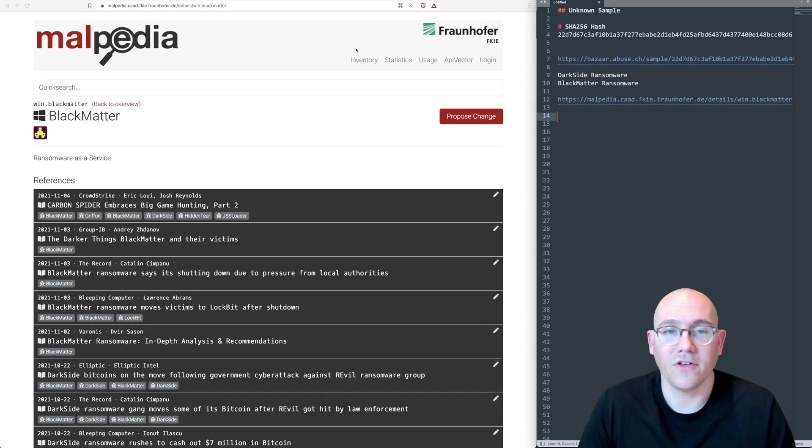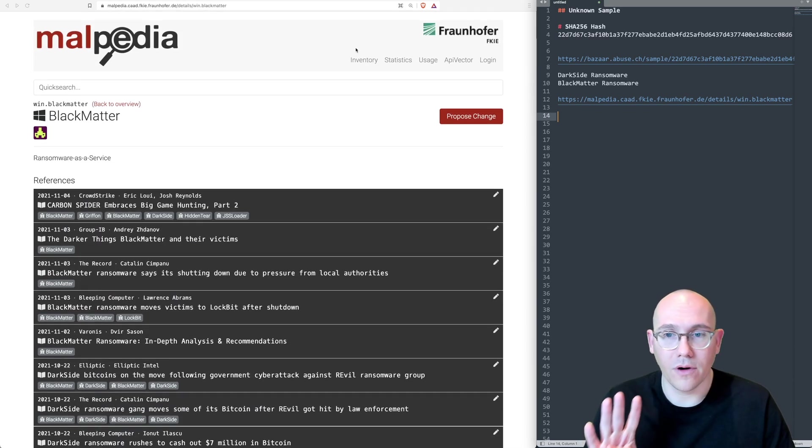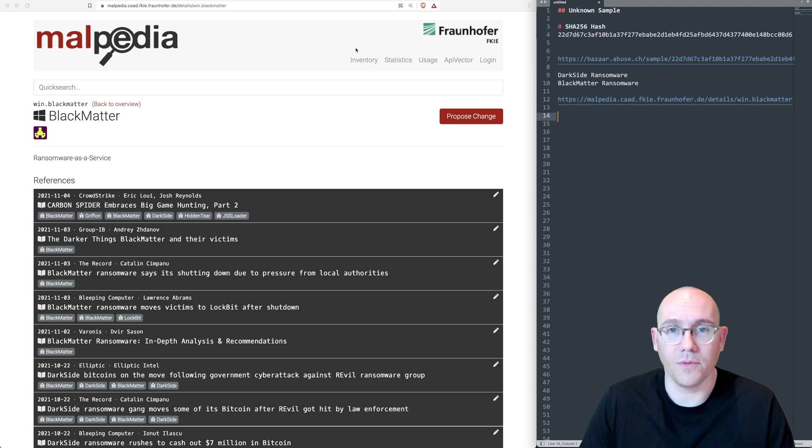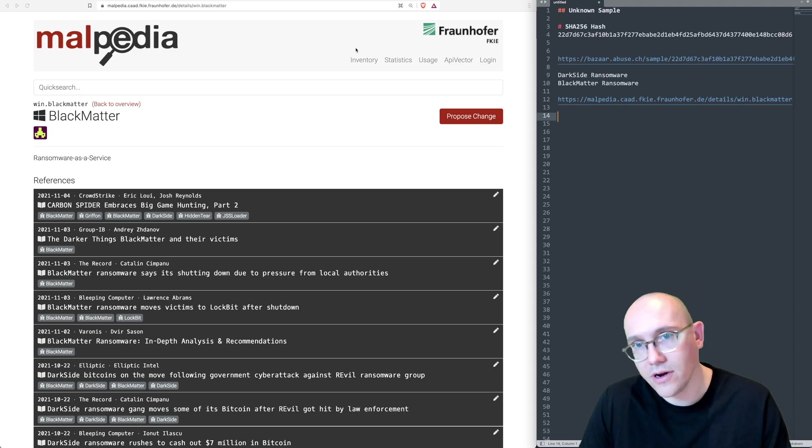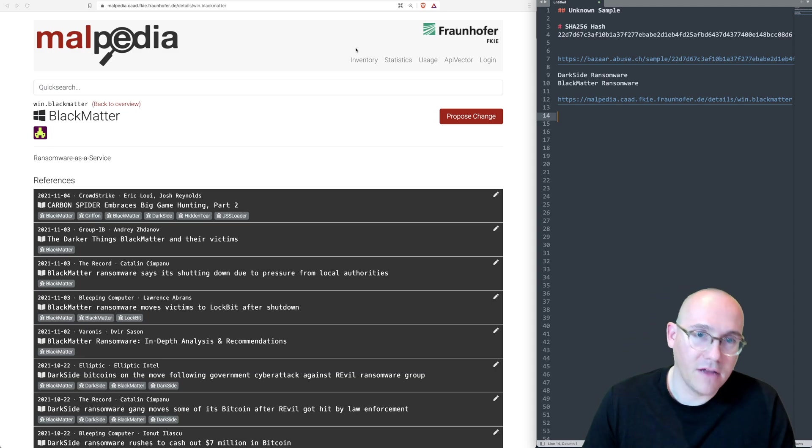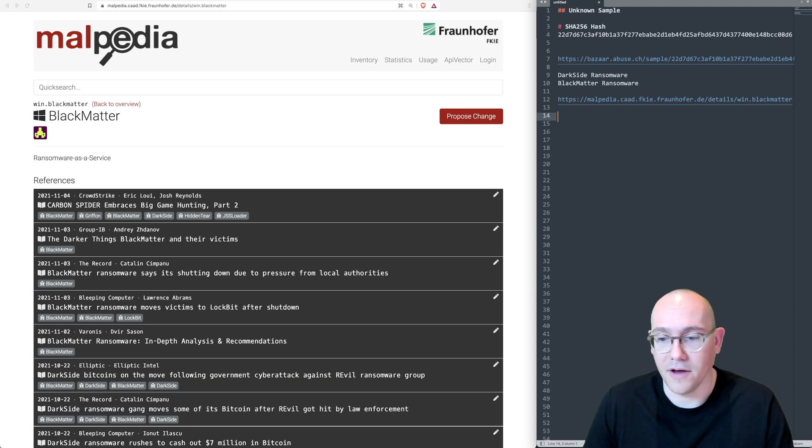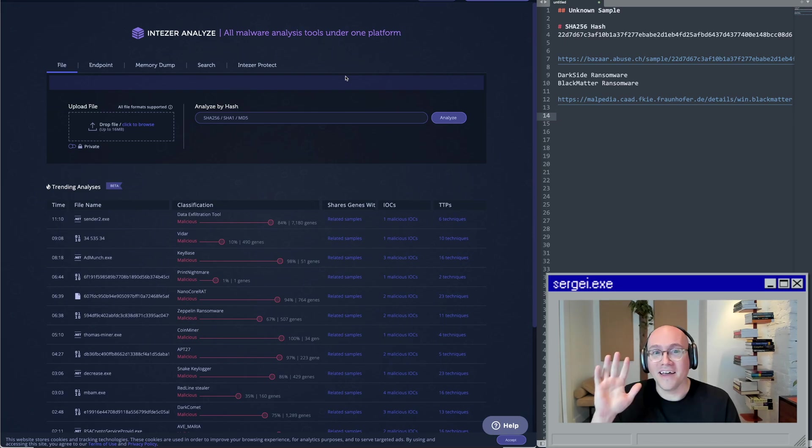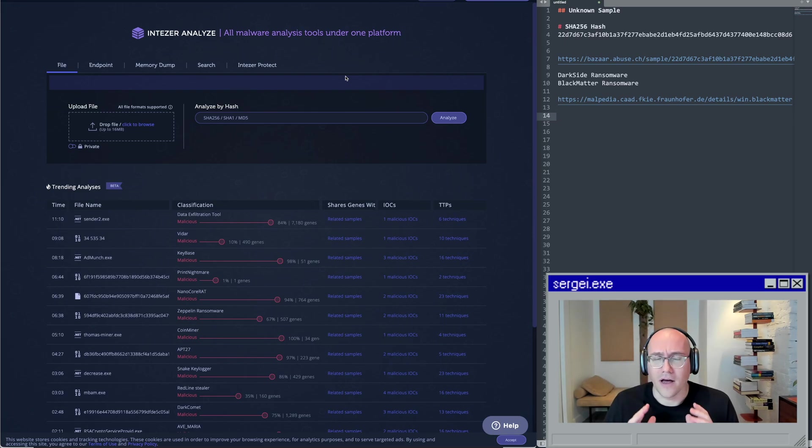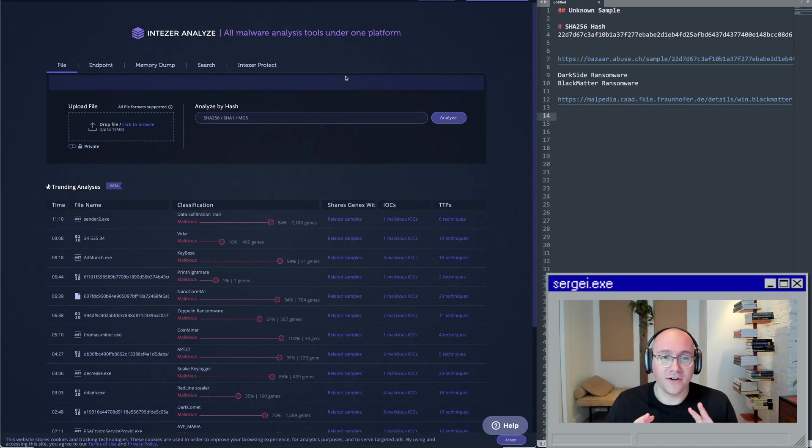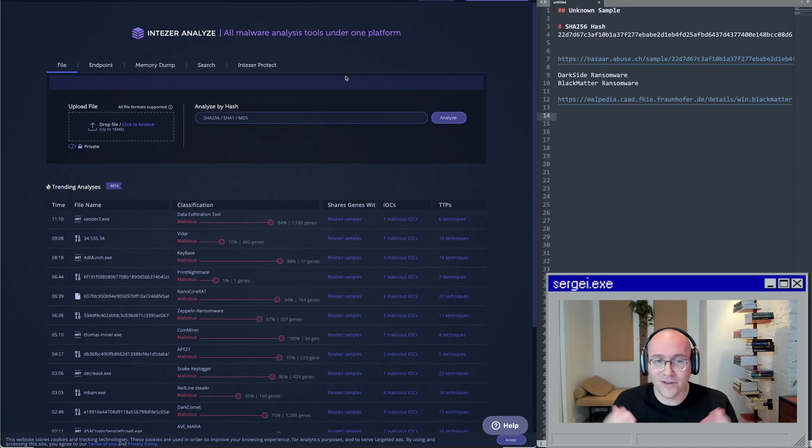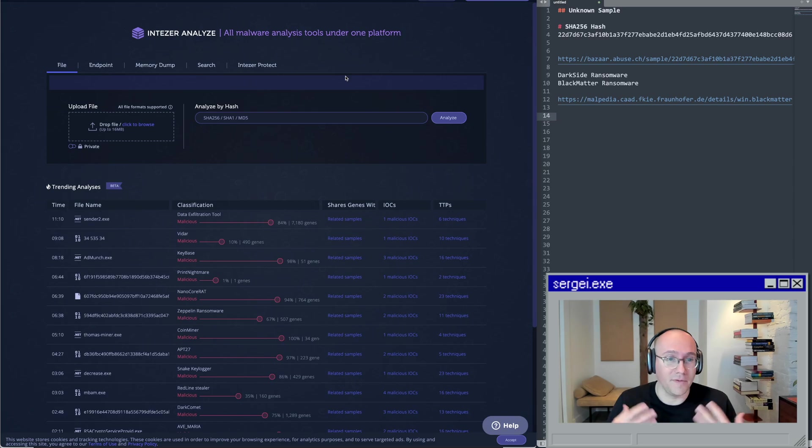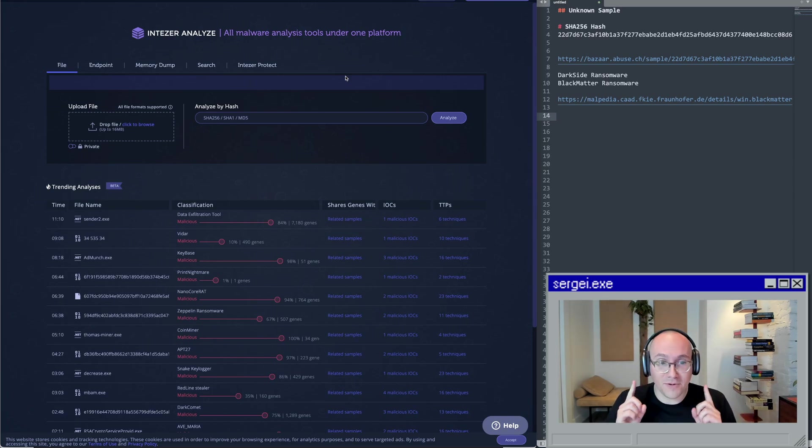So that brings us to our fourth and final free resource, which is both a free and paid resource, which is Intiser. Hey guys, me again. So I just want to do full disclosure here. We're big fans of Intiser. We're totally biased. We use them all the time. And in fact, they have an integration in UnpackMe. So what I'm going to do is I'm going to roll that commercial for you guys right here.